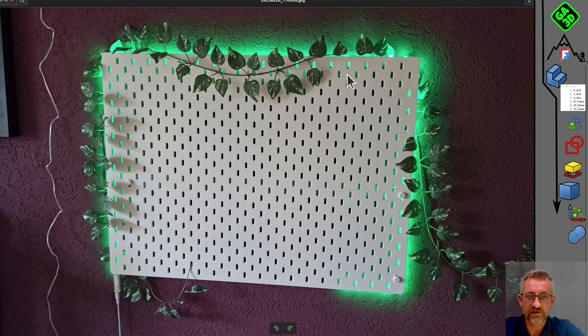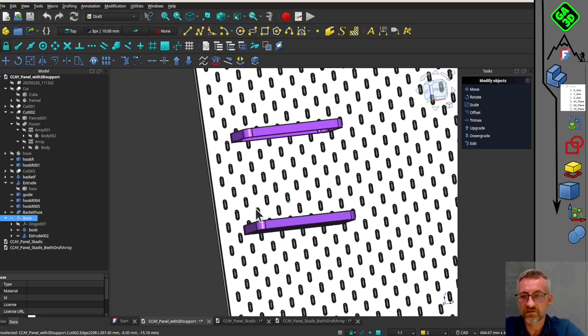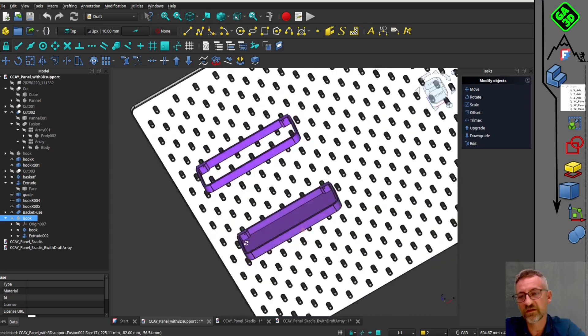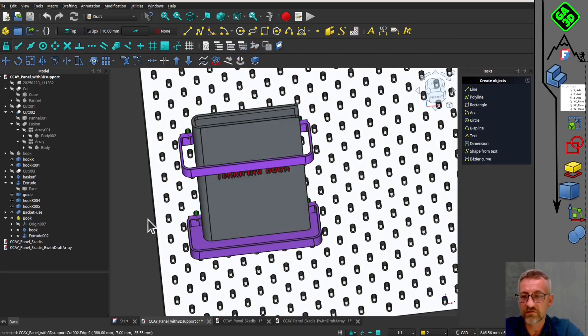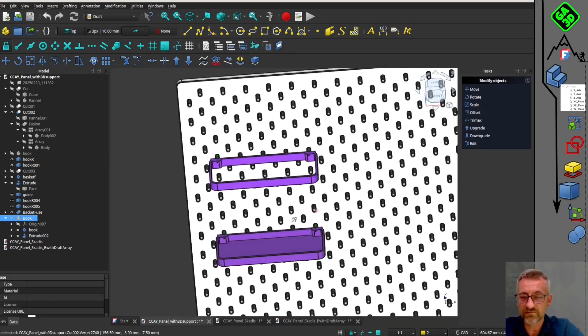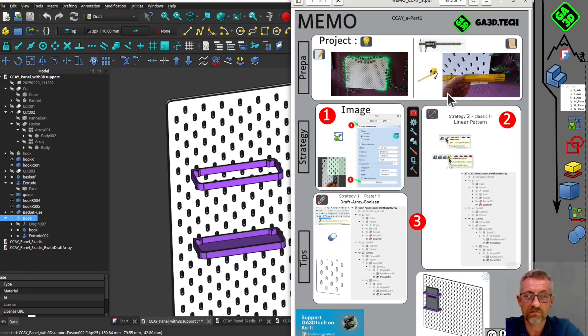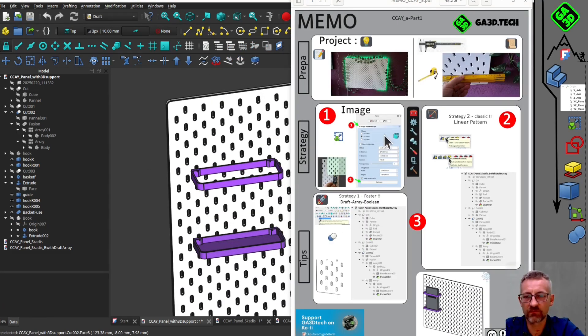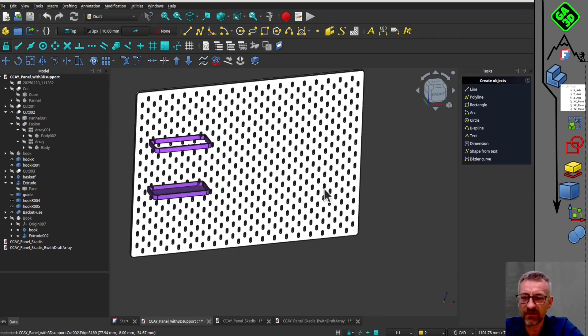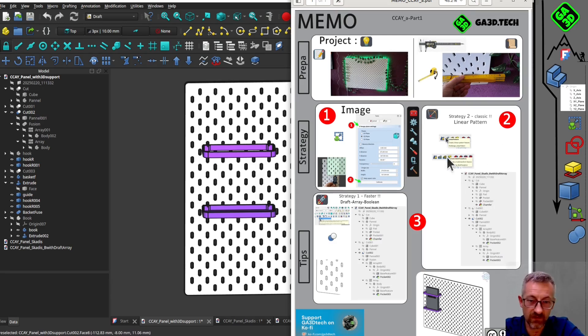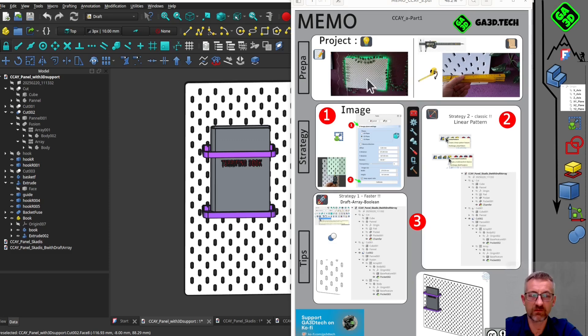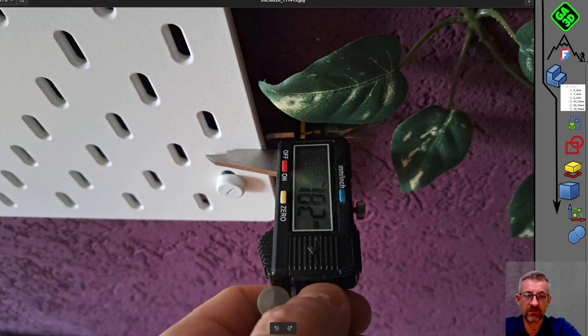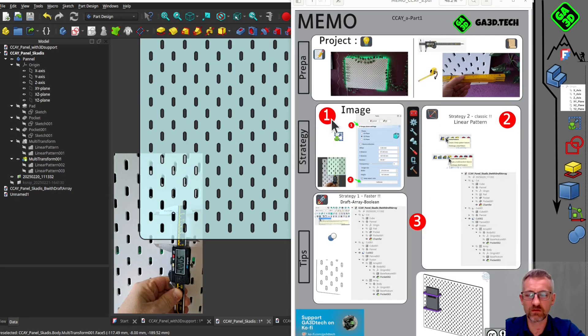My daughters are redoing the layout of their room. We bought this perforated panel, which you will recognize from major manufacturers. They would like to install small decorations and storage systems. I didn't want to buy from the manufacturer because I found the prices excessive. So we will model our own systems and 3D print them. This is the first in a series. They would like a small support to place the book they are currently reading. It's very simple: a small panel at the bottom and a guide to prevent the book from falling.